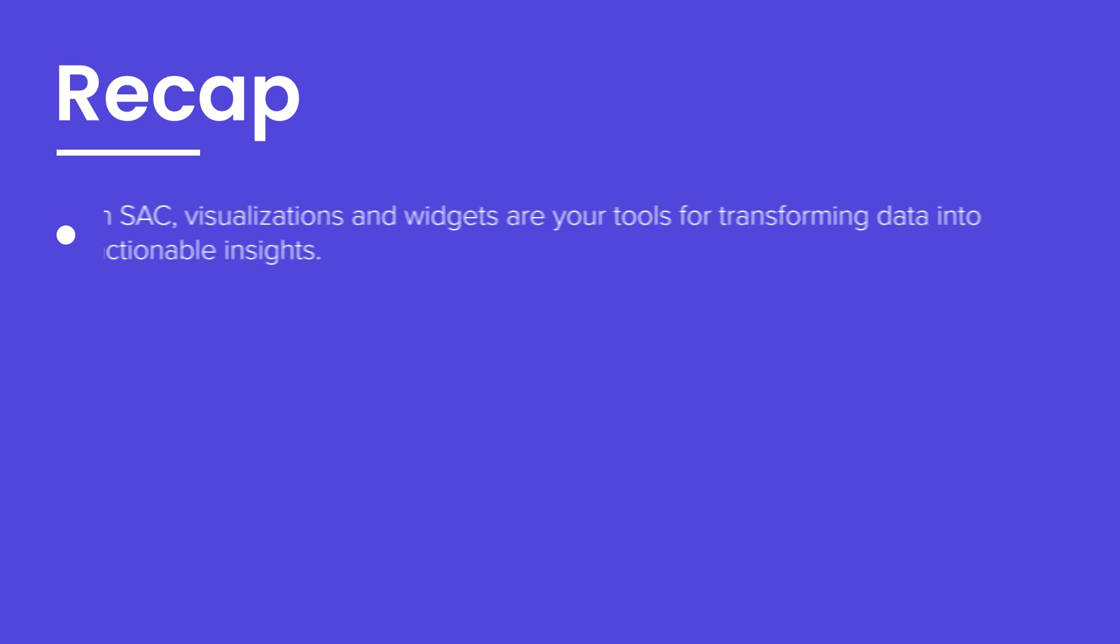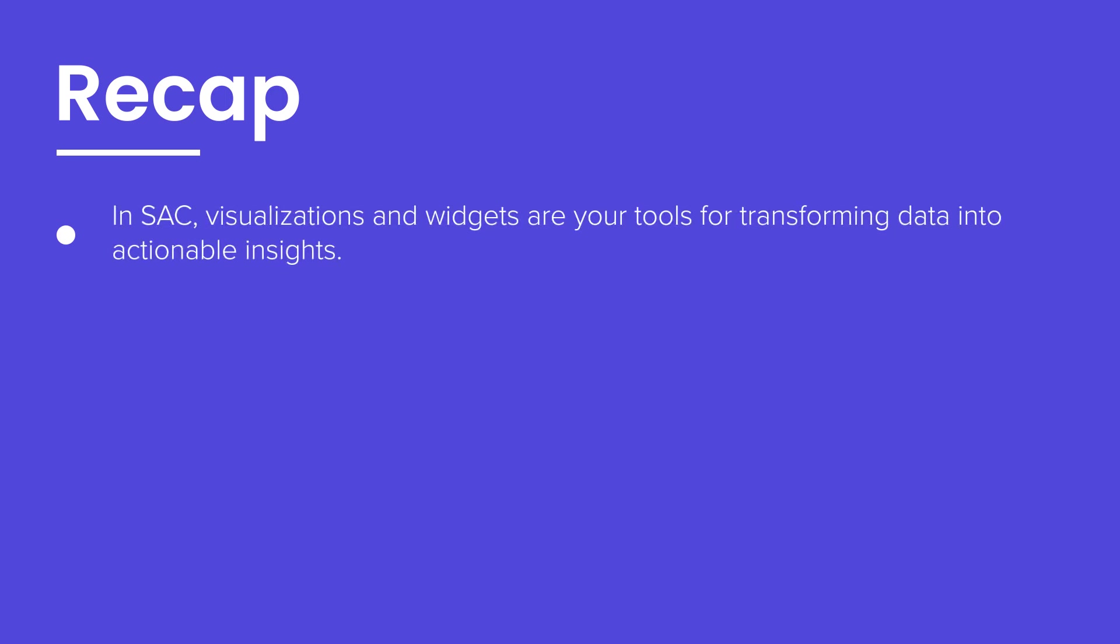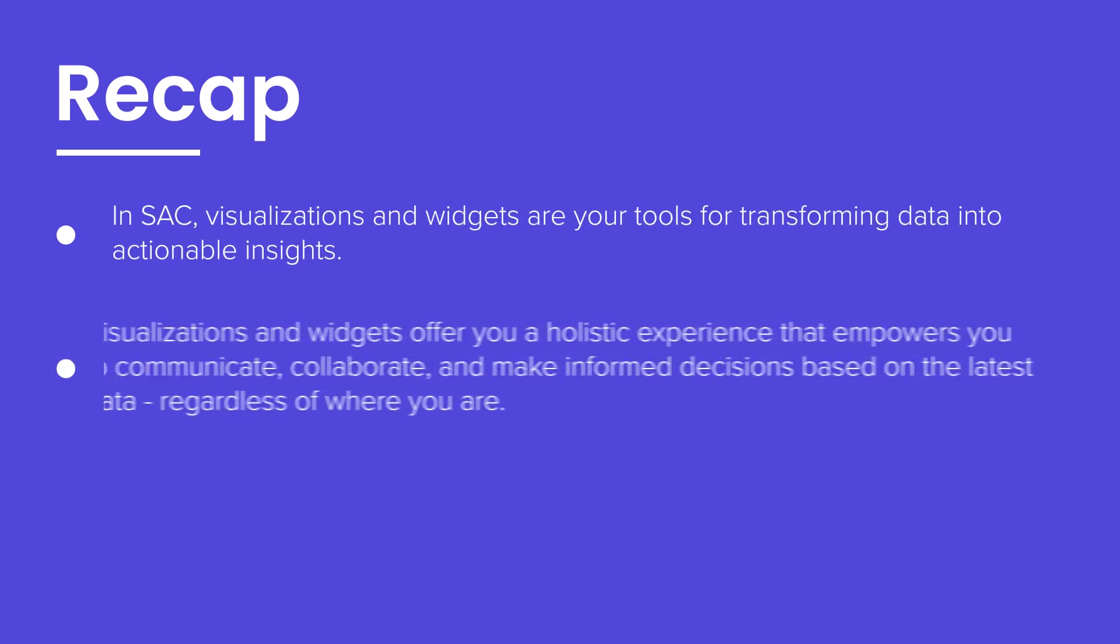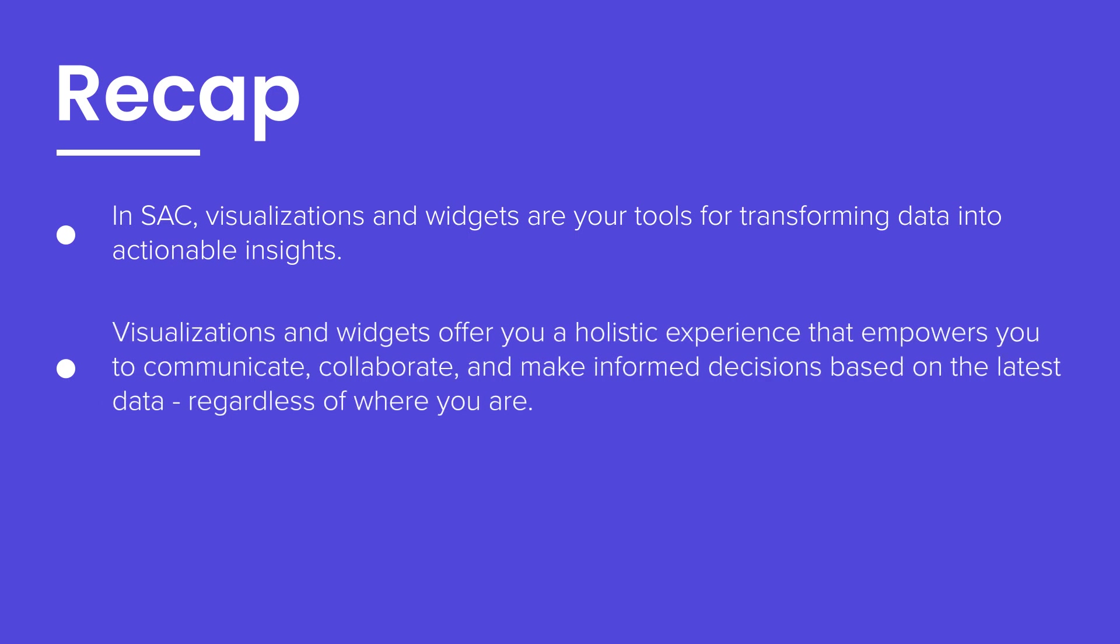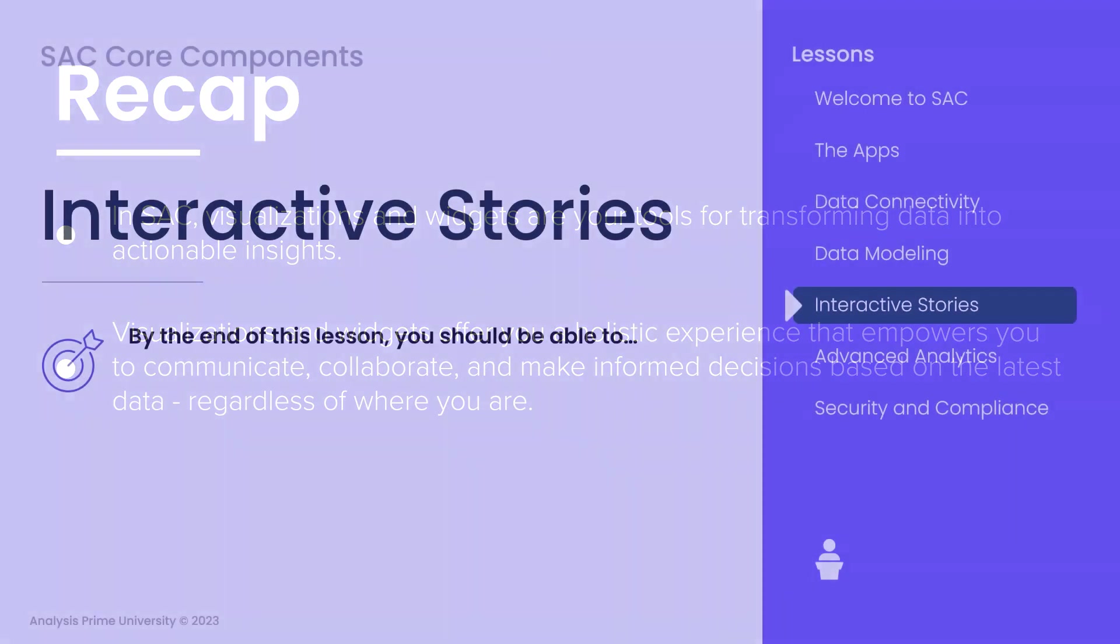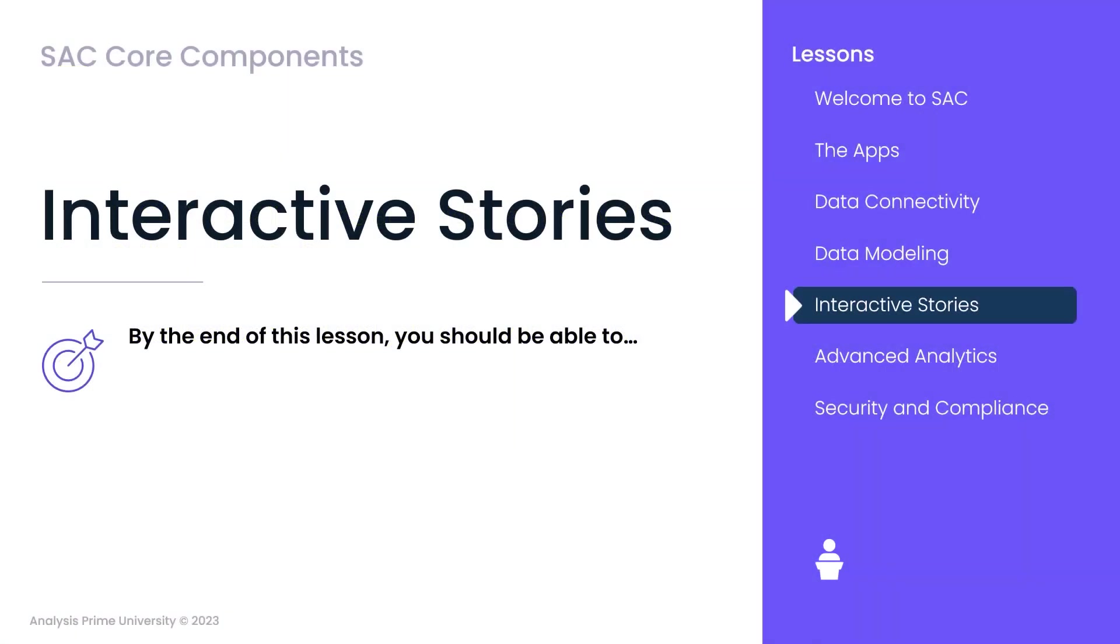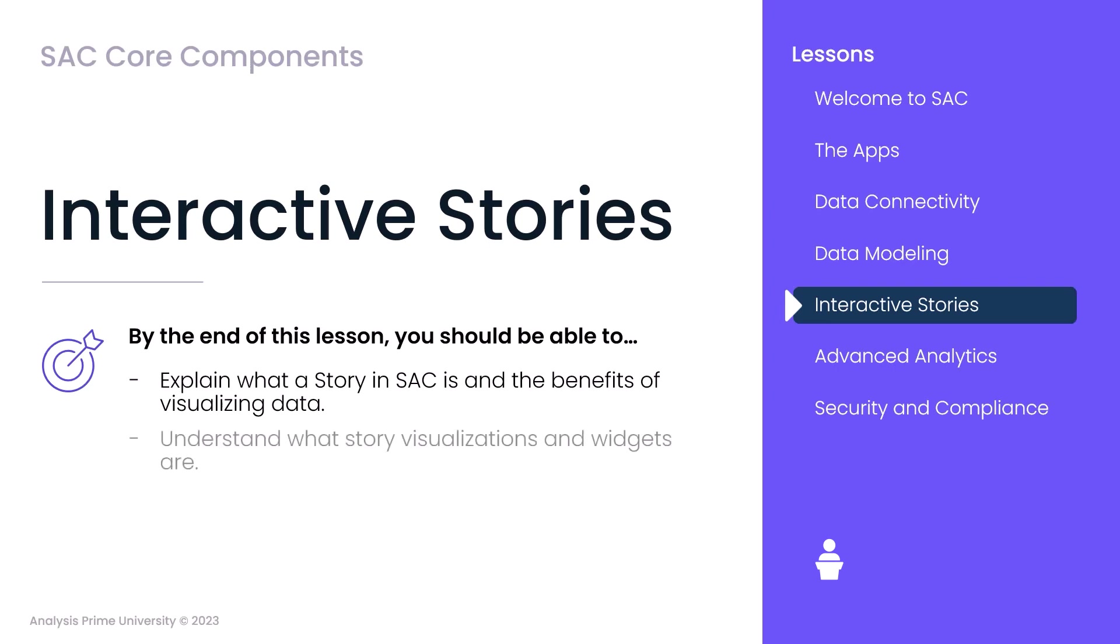Visualizations and widgets in SAP Analytics Cloud are your tools for transforming data into actionable insights. They offer not just visualizations, but a holistic experience that empowers you to communicate, collaborate, and make informed decisions based on the latest data, regardless of where you are. In this lesson, we learned what a story is in SAC and the benefits of visualizing our data. We now understand what story visualizations and widgets are, and we know the basic methods of story distribution.